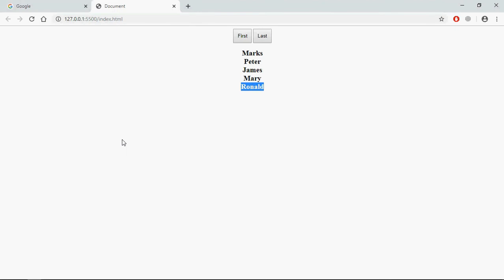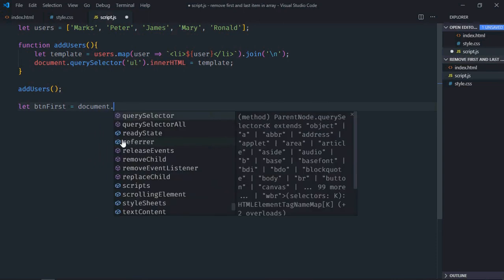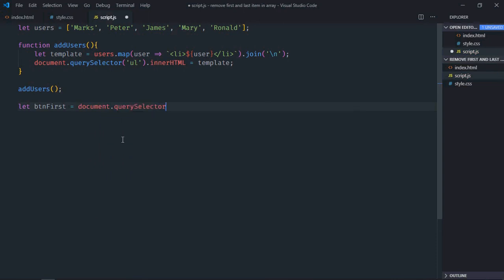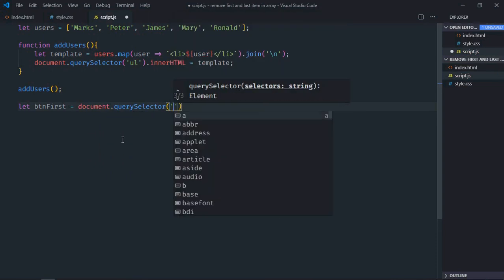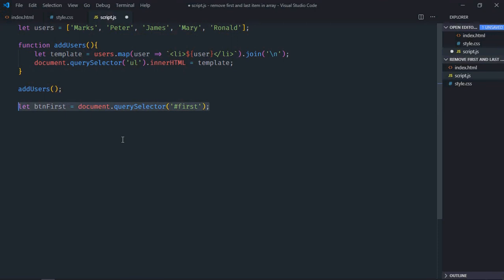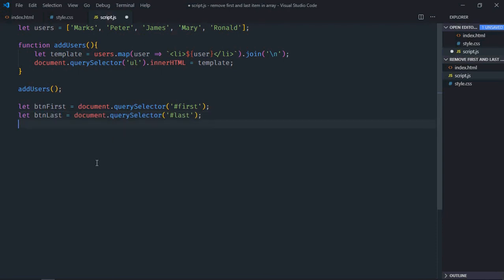Let's go to JavaScript file and select both the buttons. Let's make it btn first, we'll select it by the id, just copy and paste, click it last, same goes here.